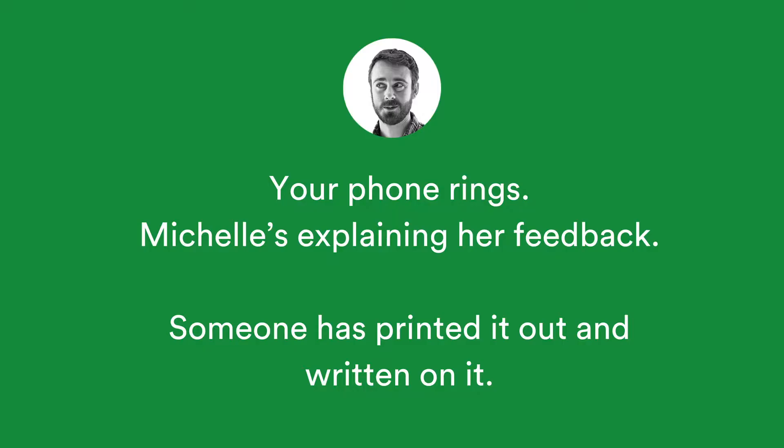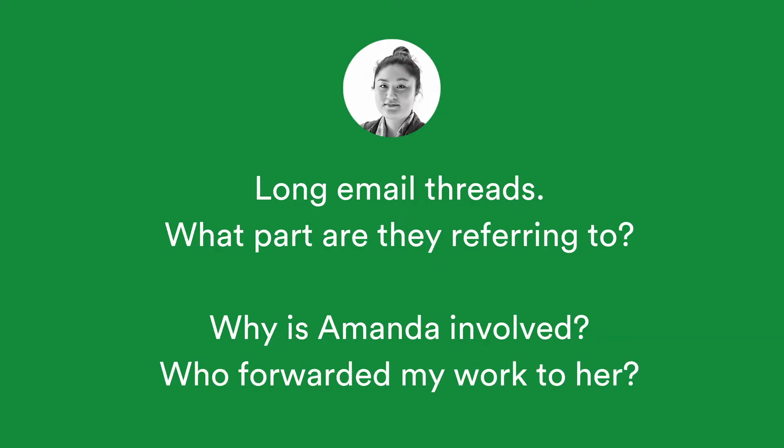Phone calls at inconvenient moments, printouts with illegible scribbles, in some cases scanned and emailed back, emails containing screenshots and long-winded details of changes and explanations, even people giving feedback who weren't supposed to have the file in the first place.